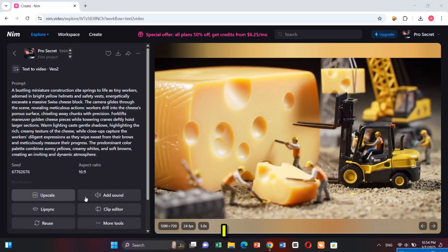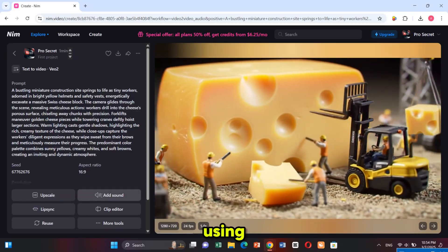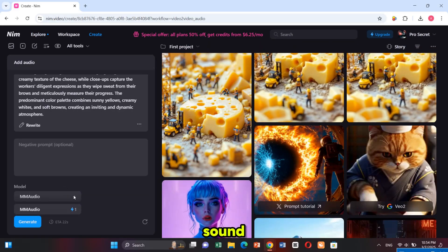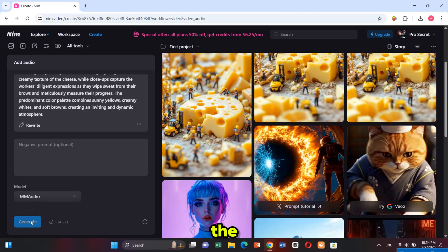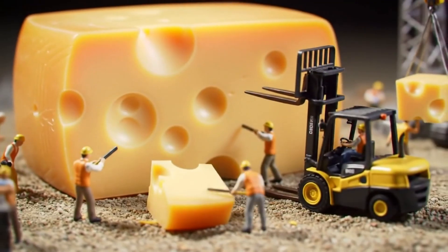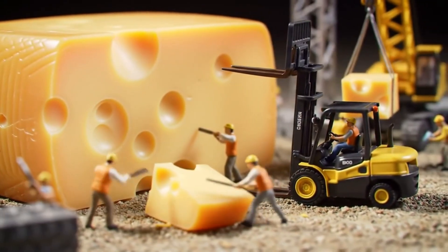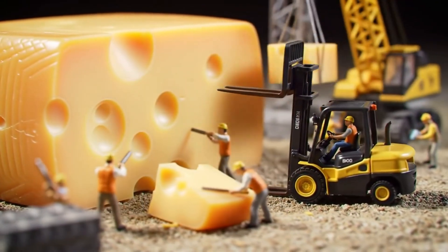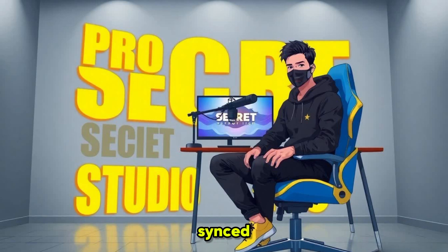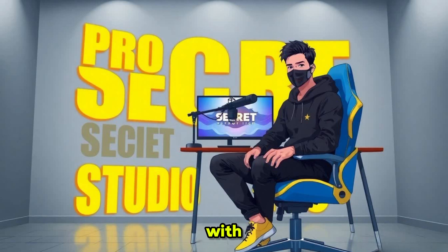I added sound using the same procedure I just showed you. After adding sound, let's check the final result. The video is now fully enhanced with perfect visuals and synced audio — all done effortlessly with Nim.